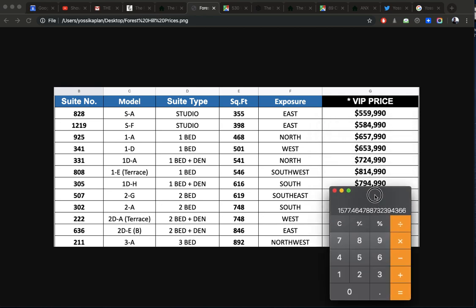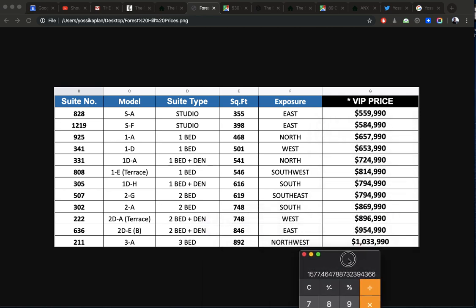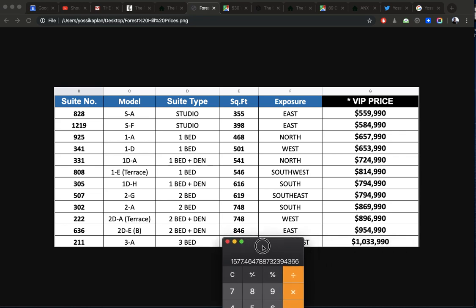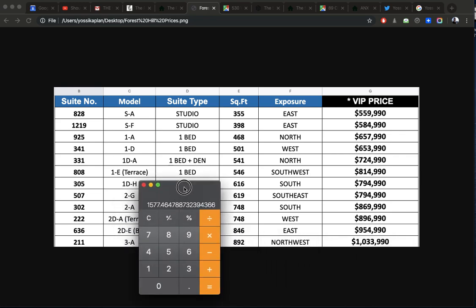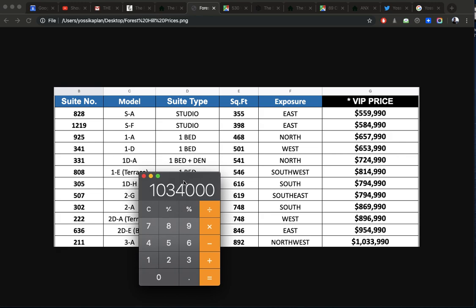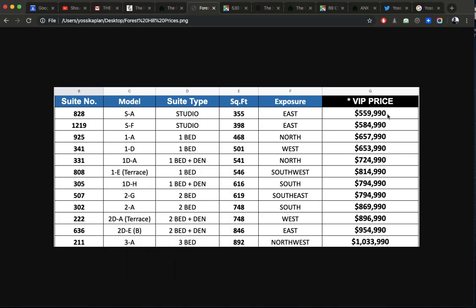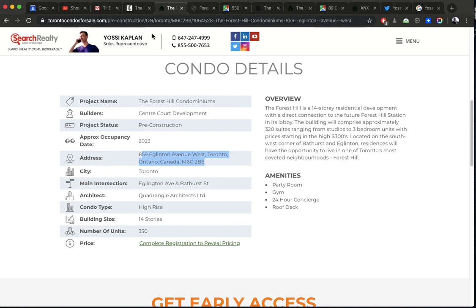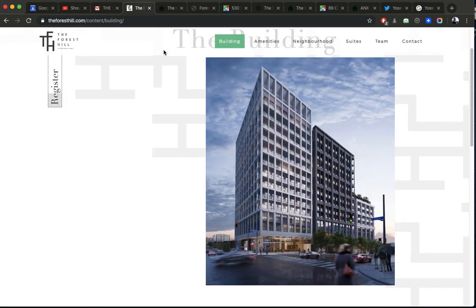So $1,600 here, $1,300 here. And what would this give me here? $1,034,000 divided by $892. So that's $1,160 a foot. So you can see $1,600 a foot, $1,300 a foot, $1,000 something a foot. So that's how they work. The larger the unit, the lower the dollar per foot.